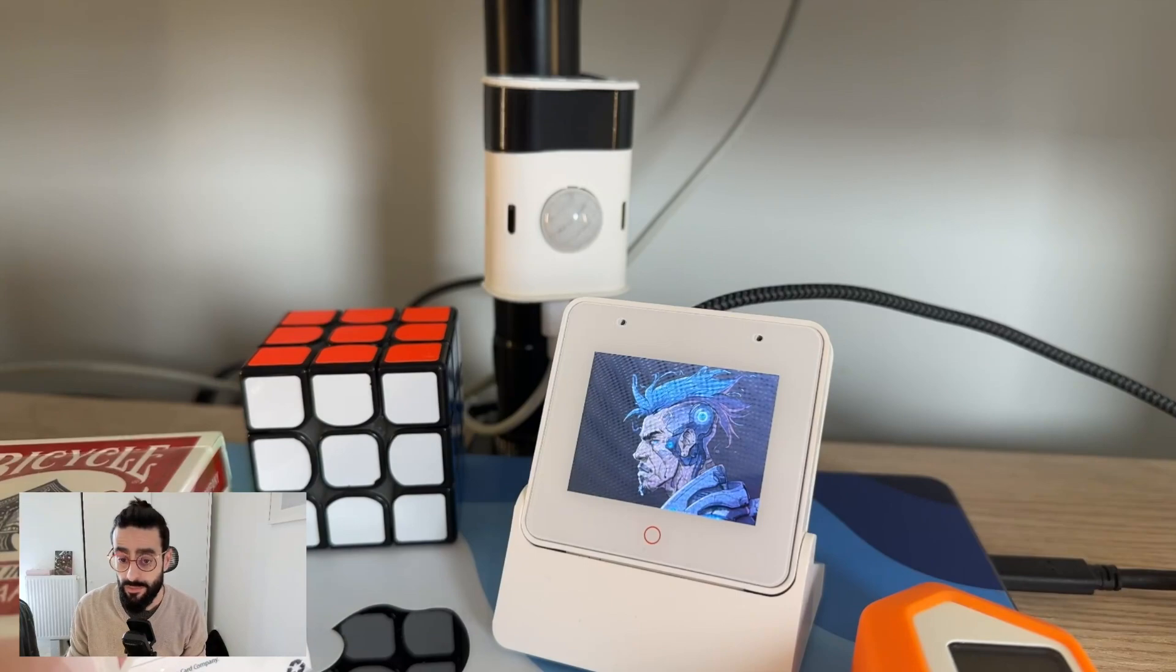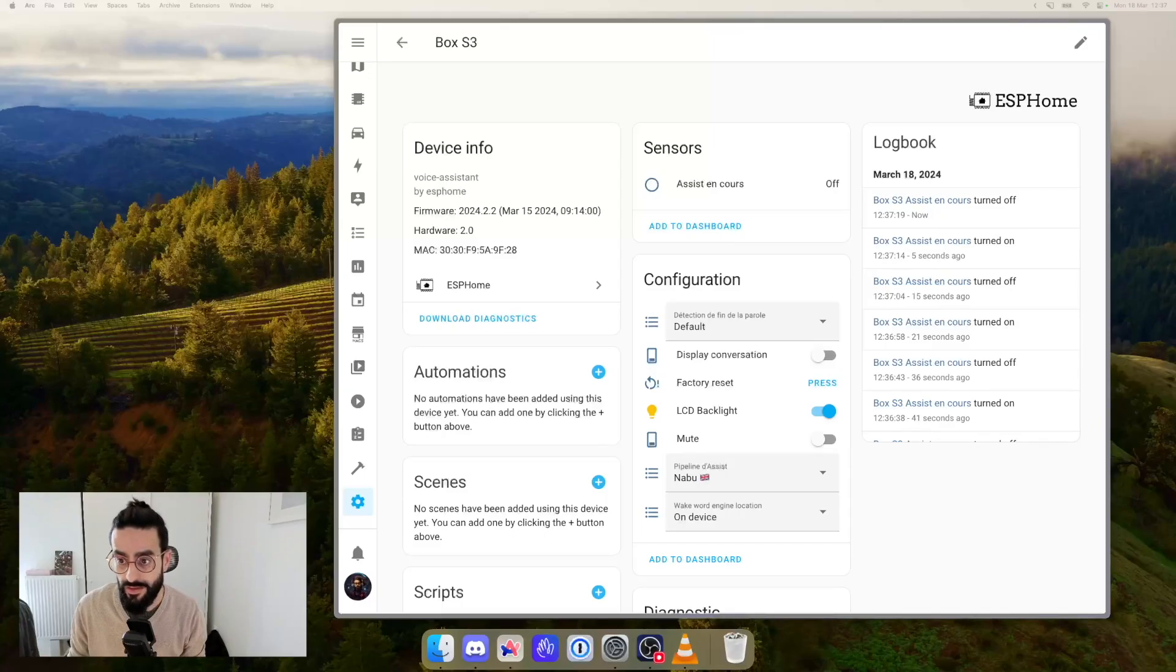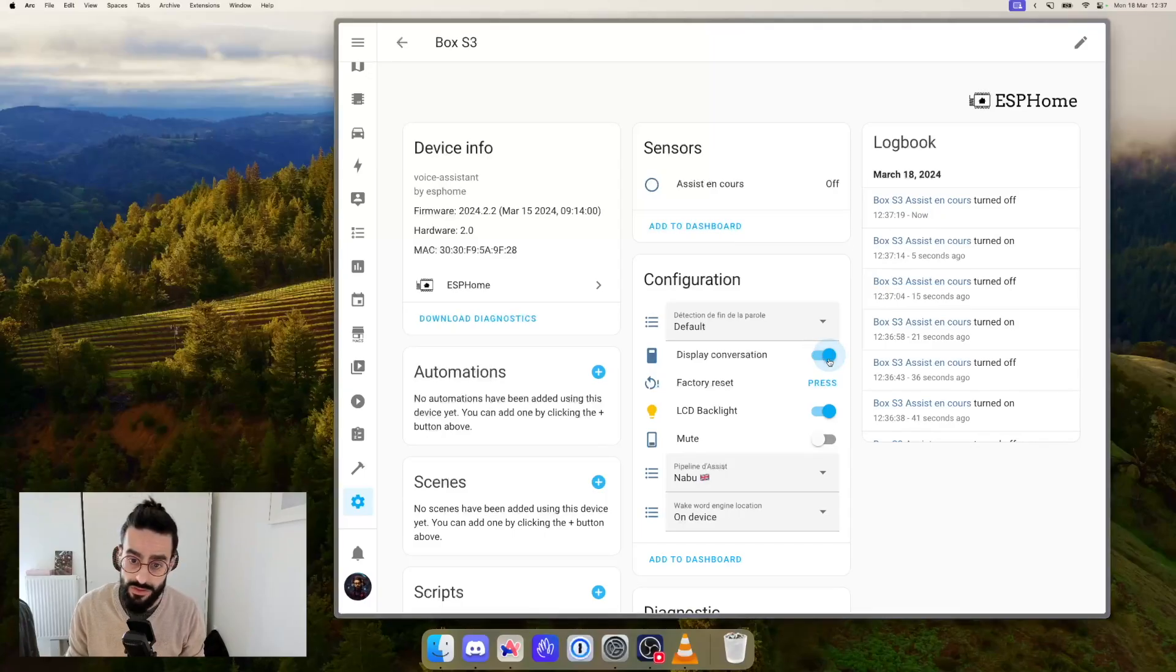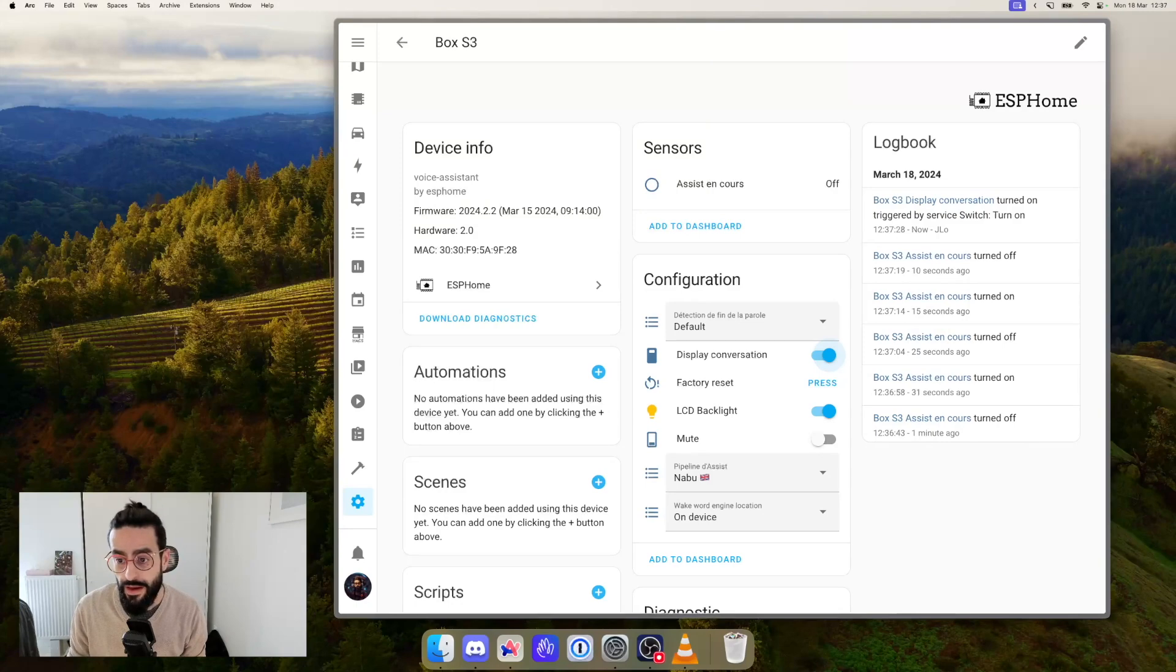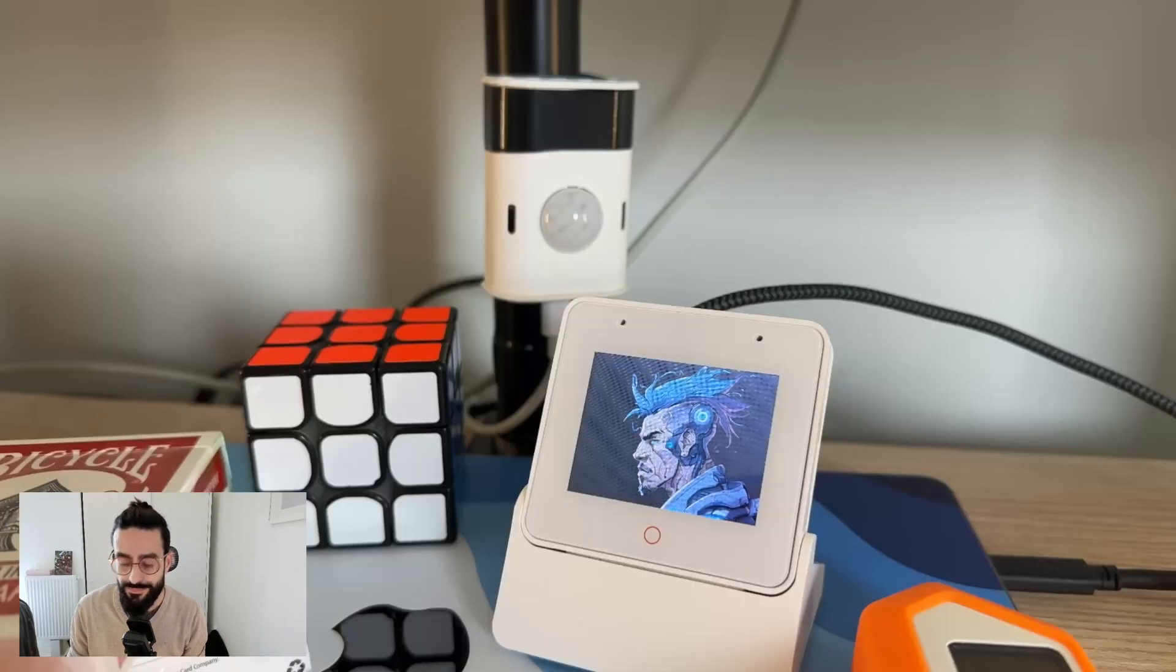Now what I'm going to do is I'm going to go back to Home Assistant and I'm going to just tick the display conversation. And that's about it. Let's go back to the box.